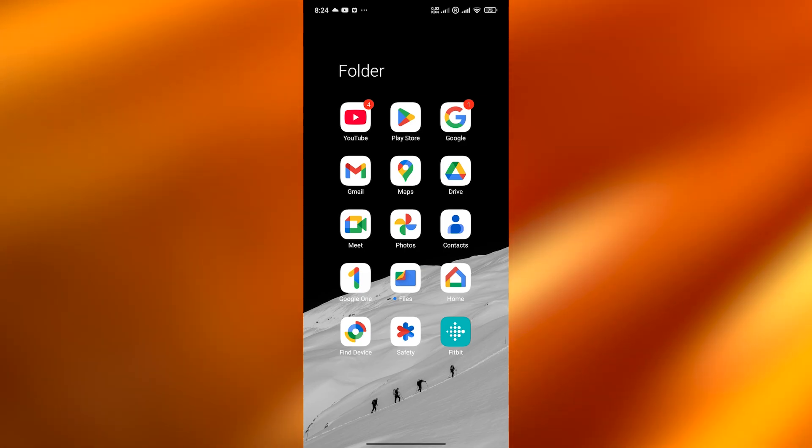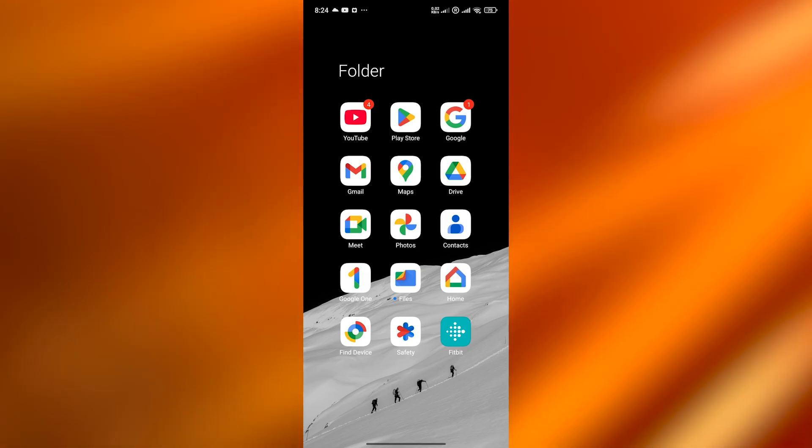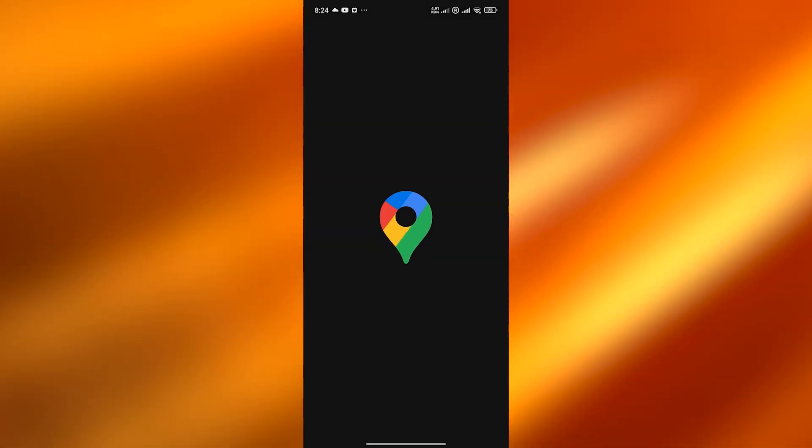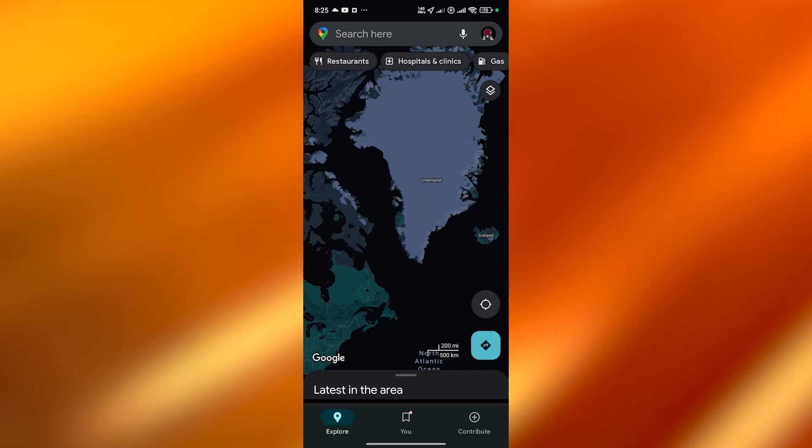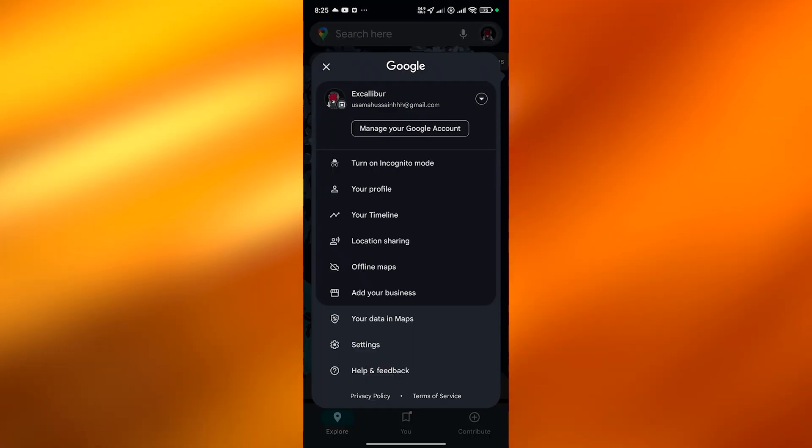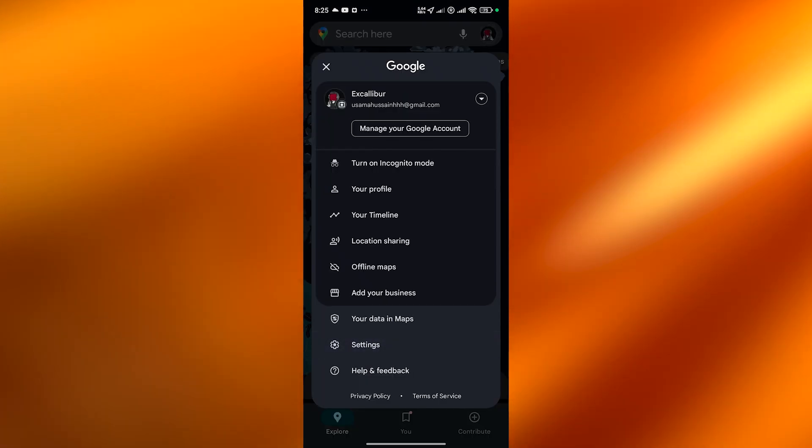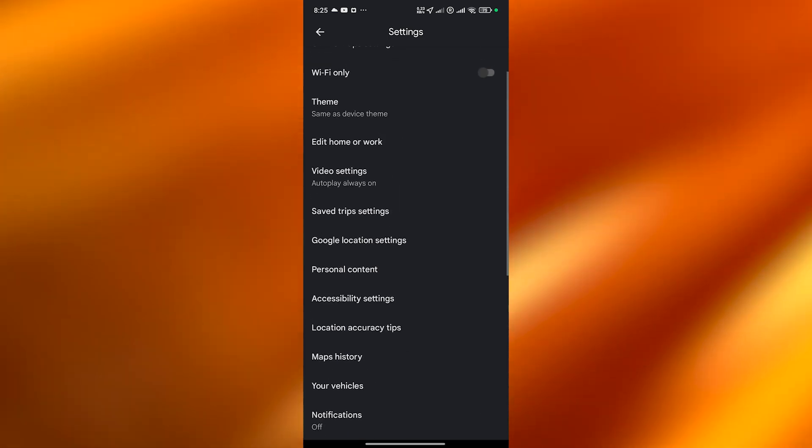Open up Google Maps and go into the settings option. Once it's opened up, click on your profile picture or go into your settings option. Right now here, go into settings.